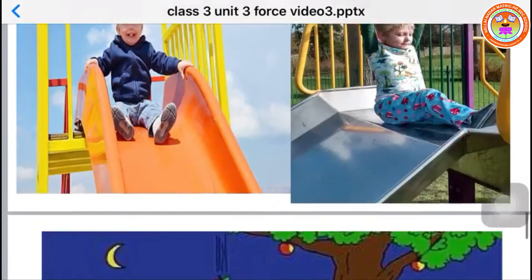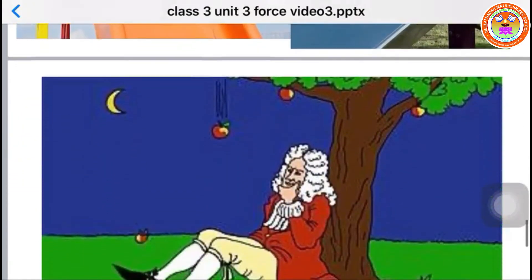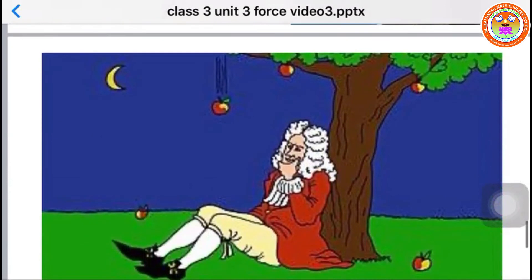Here, you see apples fall from a tree because the earth pulls all objects towards itself. This is called gravitational force.